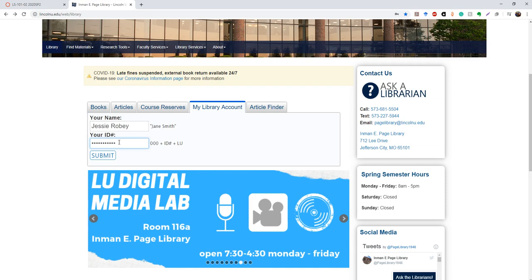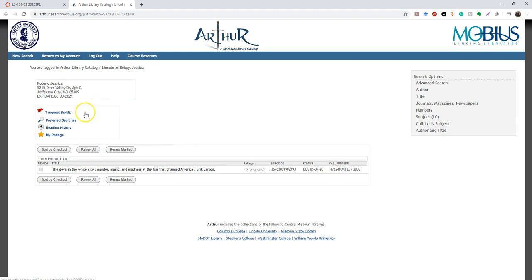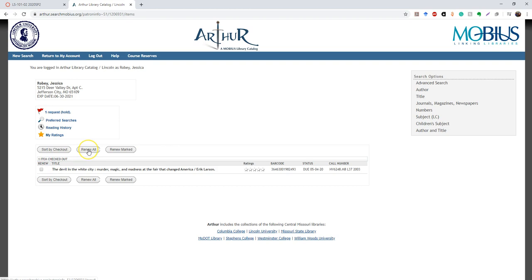So this is my account, the only thing that is on my account right now is a book that I've requested from a different library. So it'll show in the status requested, and this is where I'm supposed to pick it up when it comes in. You can also see what I have checked out right now. The Devil in the White City tells you the barcode, gives me the option to rate it when it's due, and the call number. If I wanted to renew this book, I would just check the box here, and I would say renew all or renew marked. Obviously, if you renew all, it's going to renew every single book on the list. If you just renew marked, it'll just do the one that you chose.